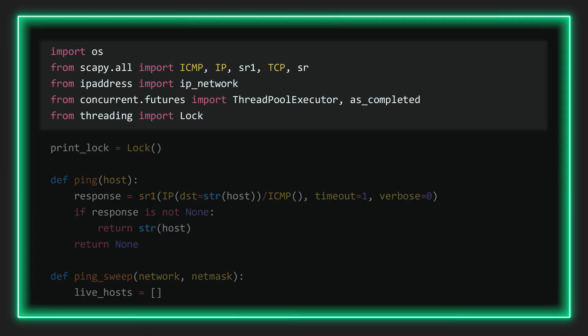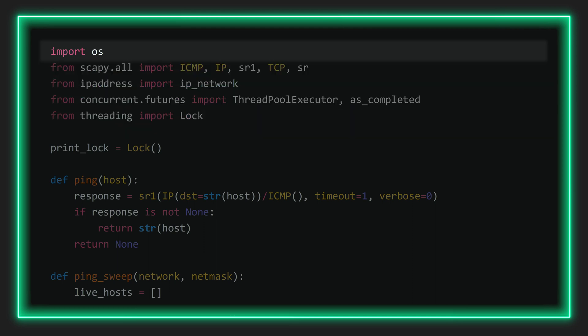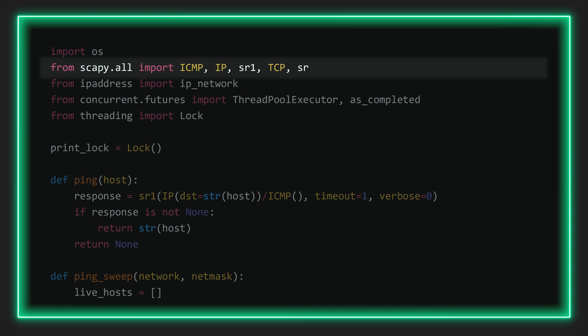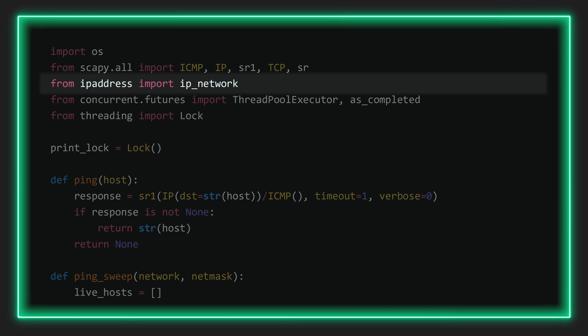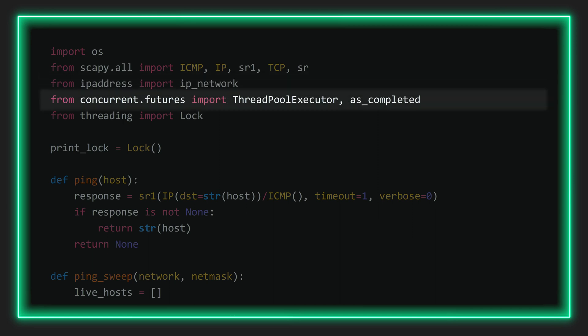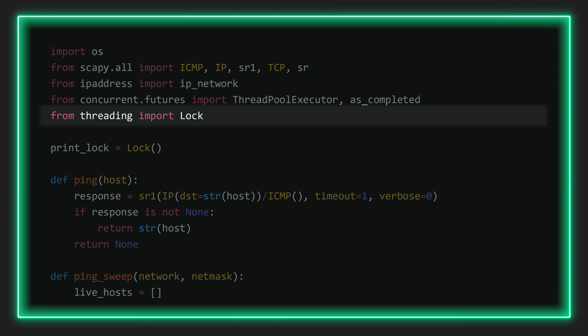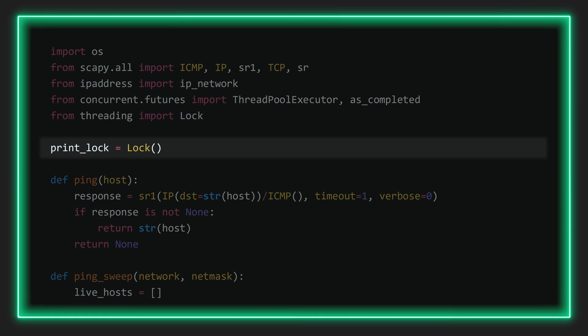First, we'll import all the required libraries. OS, which gives us access to the CPU cores, and then all the good stuff from Scapy so we can send and receive our packets. We then import IP network from IP address, which helps us with all the operation regarding IP addresses. Below this, we import thread pool executor and as completed from concurrent.futures, which is used for parallel processing. And finally, we'll import lock from threading. And basically, this will allow us to print a single progress meter to the screen, even though we have multiple processes running at any given moment. And that's exactly also why we'll declare the variable print lock here using the lock object. It ensures what's known as thread safe printing.